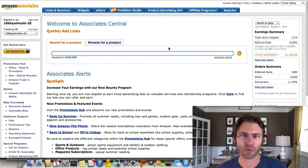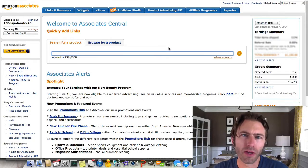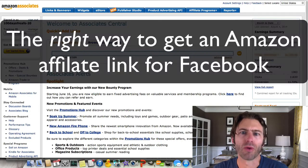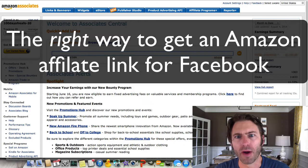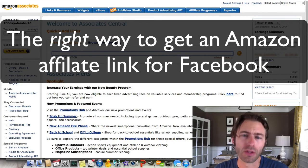Hey, this is Jason Leigh with ProBlogSchool and in this short video, I'm going to show you the right way to grab an Amazon affiliate link that you can use in Facebook.